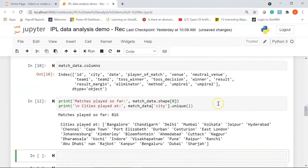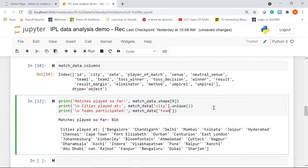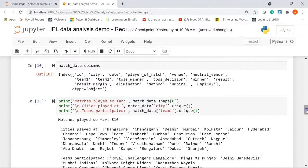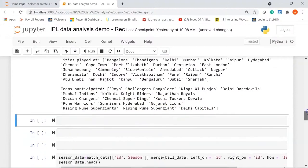Now we'll print the total number of teams that have participated so far using match_data['team1'].unique(). The result shows RCB, Kings XI Punjab, Delhi Daredevils, Delhi Capitals, Rising Pune Supergiant, Chennai Super Kings, Kochi Tuskers, Deccan Chargers, and other teams as well.